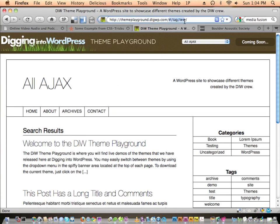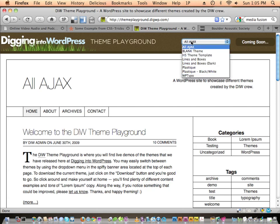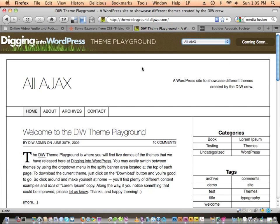I'm at themeplayground.digwp.com. Digwp.com is 'Digging into WordPress,' which is the book I wrote with Jeff Starr. We're coming out with a new edition — tomorrow we're going to send it to the printer, so everybody who previously purchased the book will get an updated PDF, and we're sold out of the print book so people who didn't get that will have the chance to buy it soon. The theme playground is part of the Digging into WordPress site — it's a WordPress installation with a variety of themes installed so you can switch between them.